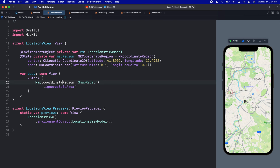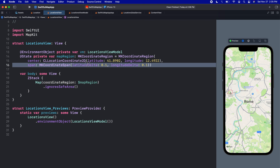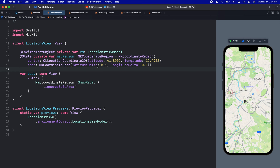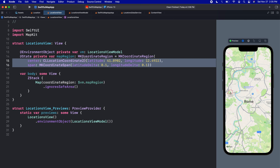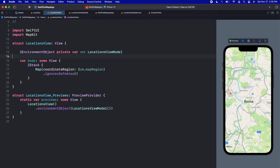The map is still referencing the local mapRegion. Let's change that to dollar sign vm.mapRegion so we're now using the one in our view model. We can remove the @State mapRegion from the view entirely, and now the view is nice and clean.